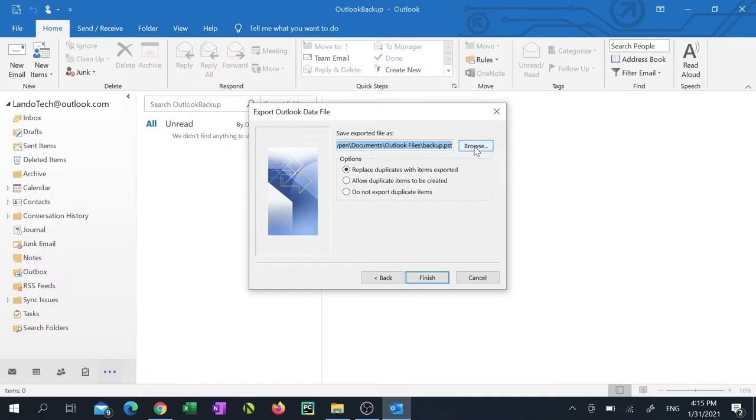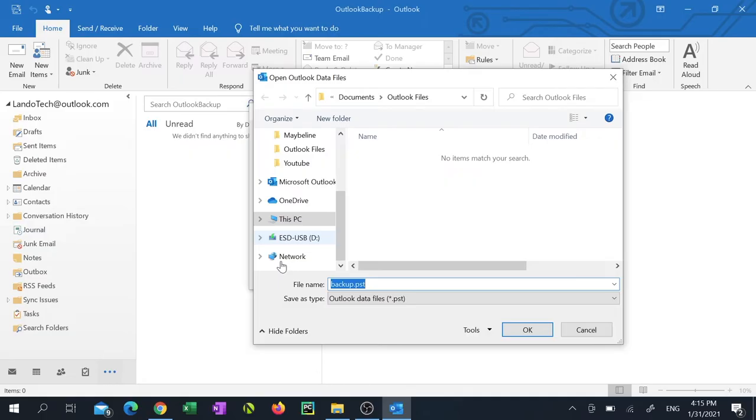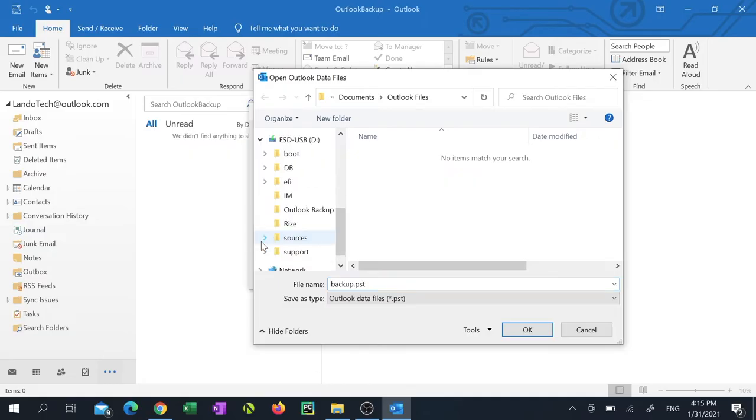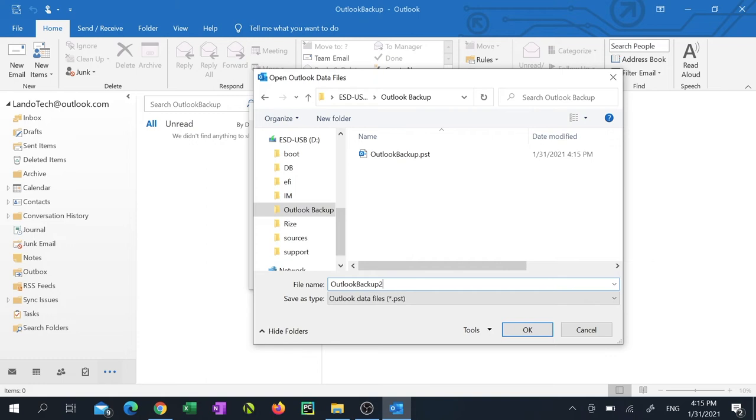Now click browse and navigate to the path that you'd like to save your backup files to. I'm navigating to my USB drive and saving my Outlook backup file to a subfolder. Once you've finished naming your data file click OK.